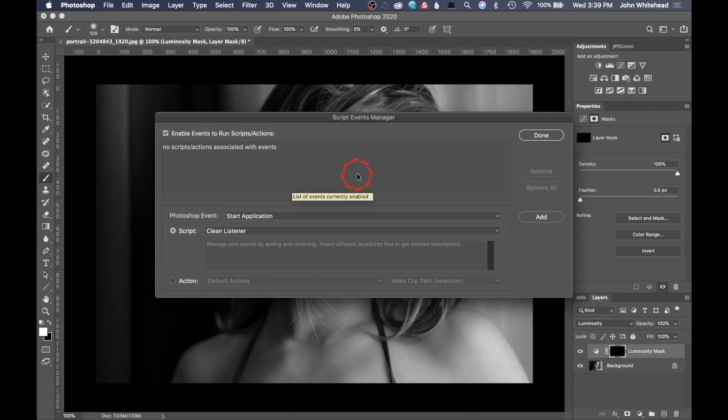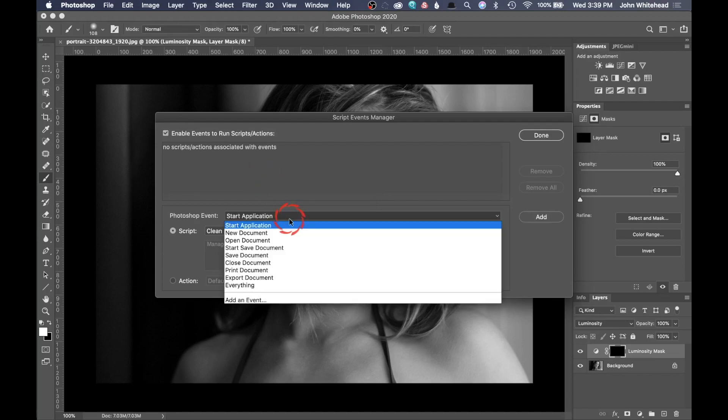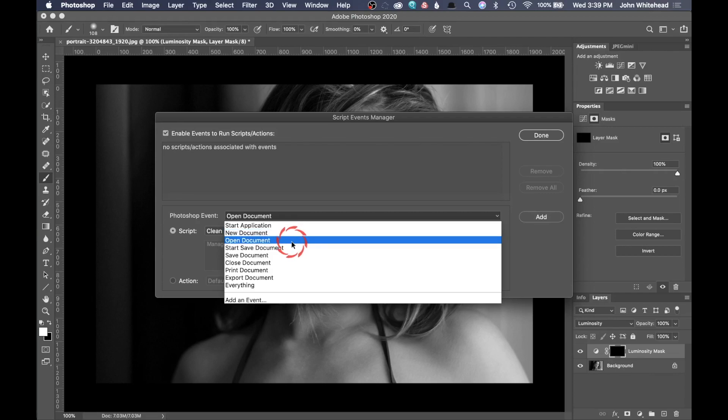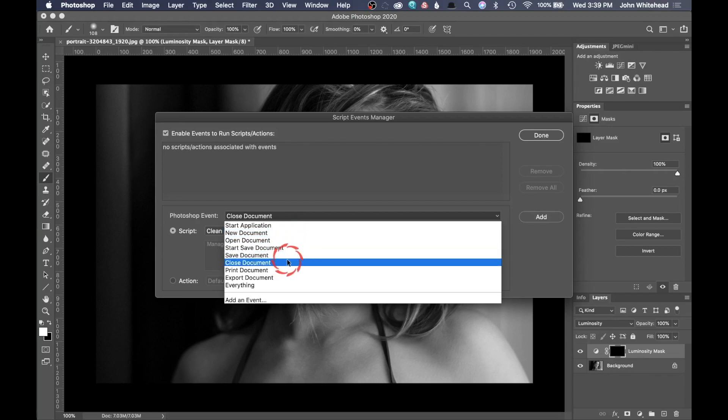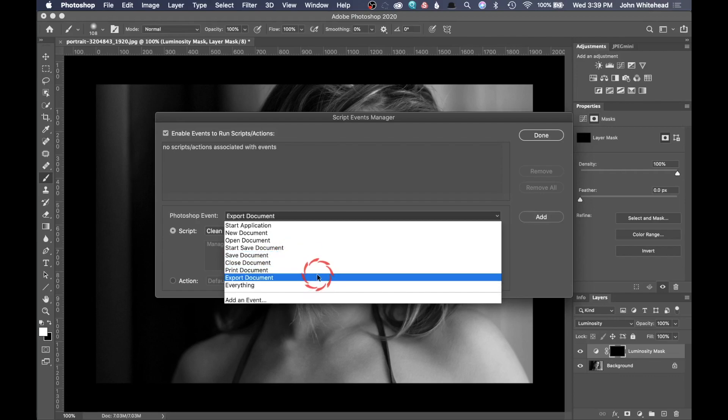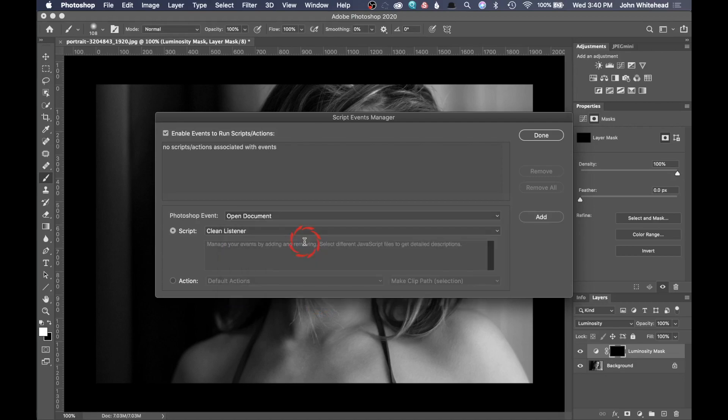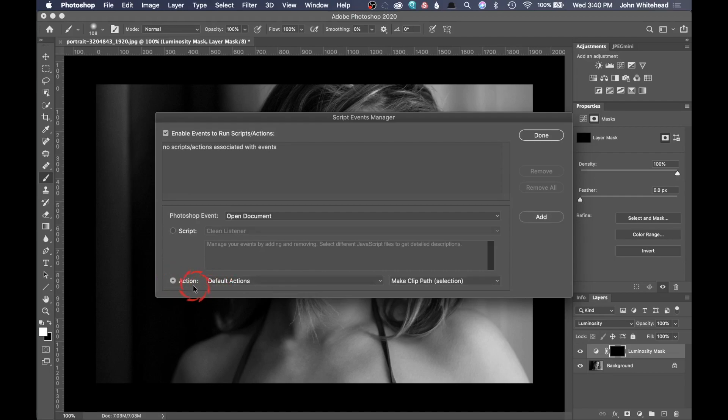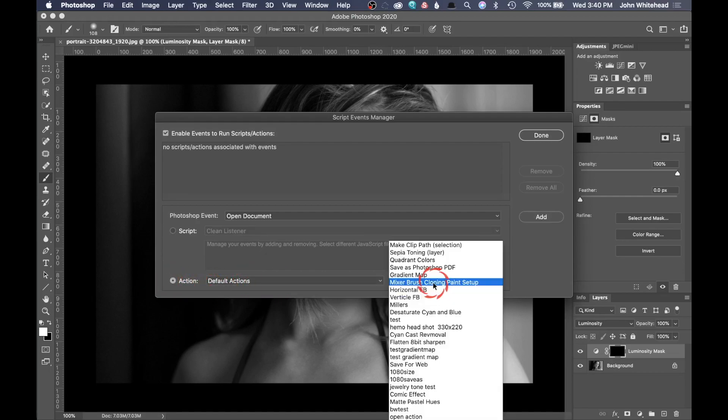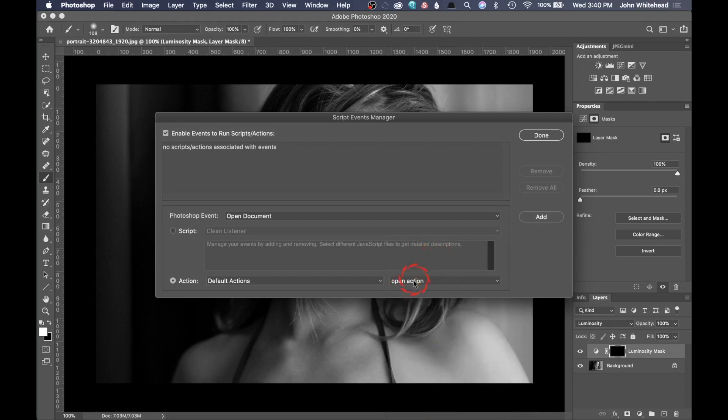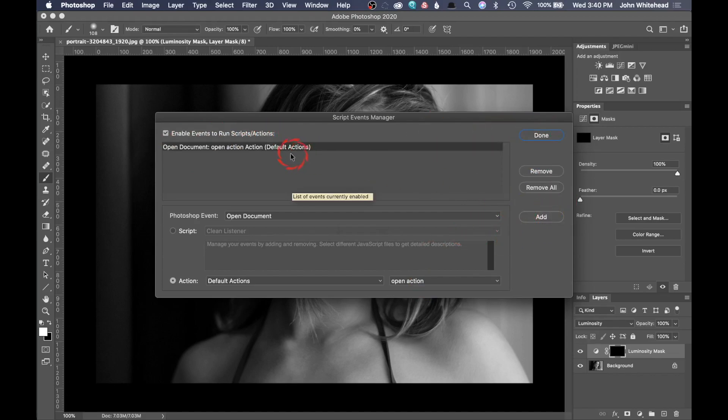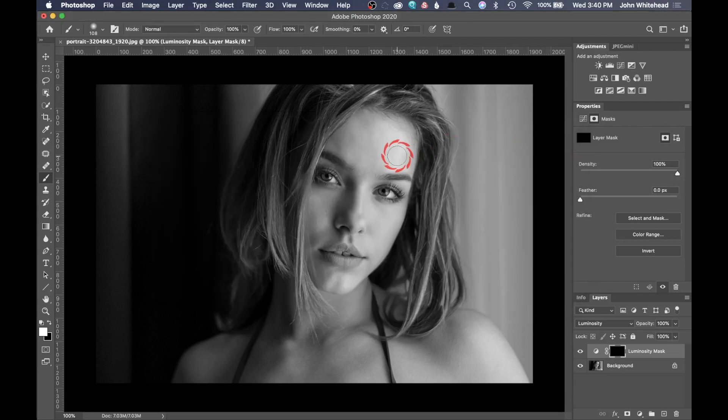Now what this is going to do is create an action, and you can have these script actions happen whenever you want - when you open the application, open a document, open a new document, save a document, close a document, anything here that you see. What we want to do it on is open document. This isn't really anything but going to save us just a little bit of time doing something really simple. I'm going to click action, and in default actions I just made that open action. I want to select that, enable events to run in script actions, and then hit add. I'm going to hit done.